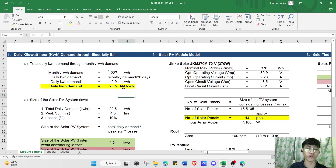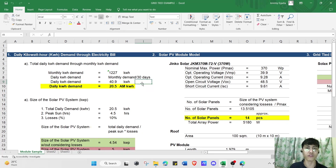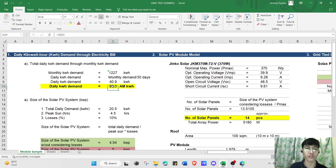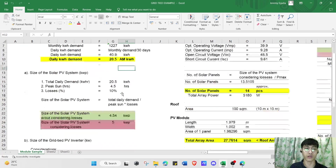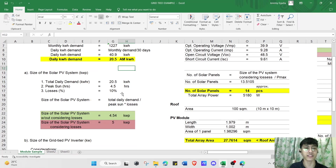We get 40.9 kilowatt-hours daily. If we only need to cover the morning needs, we divide this again by two, giving us a daily kilowatt demand of 20.5 kilowatt-hours.